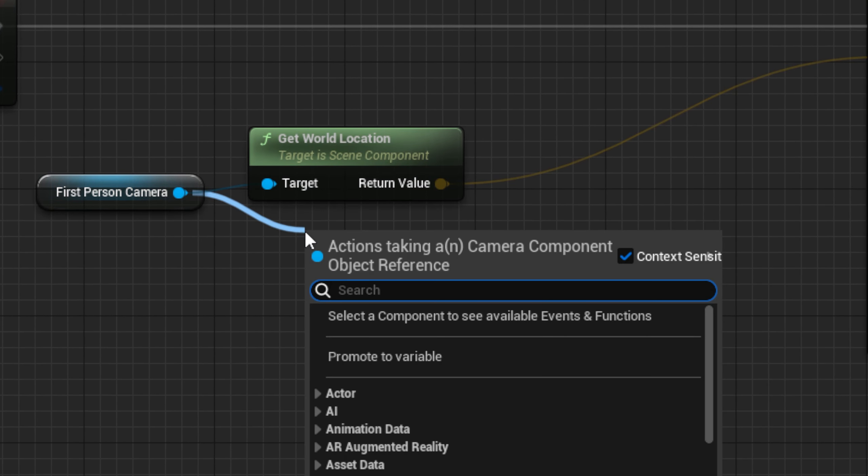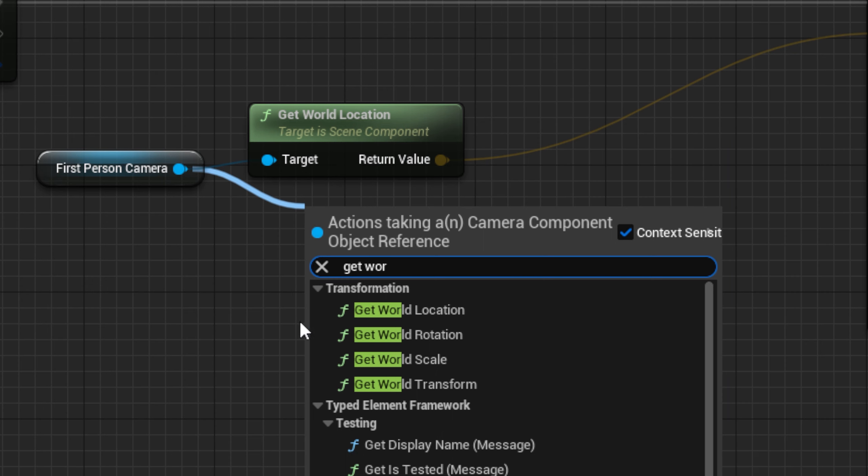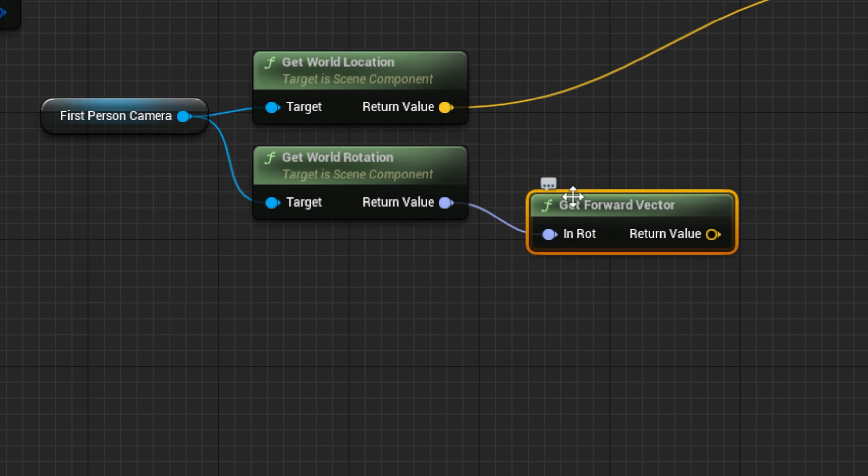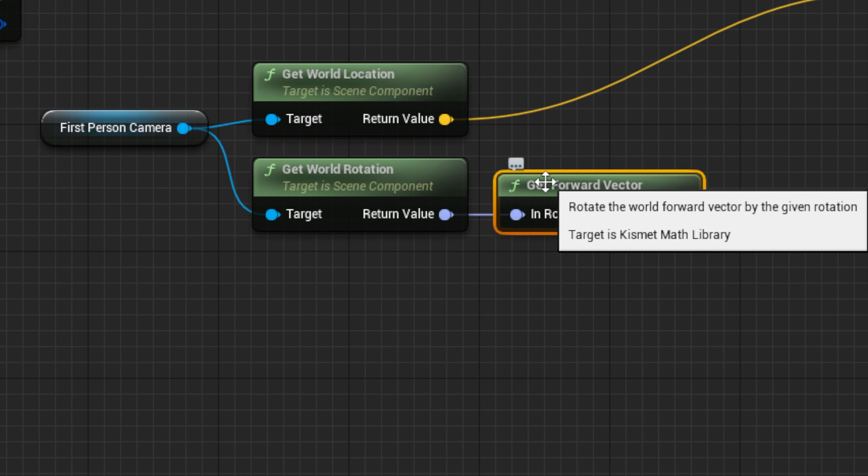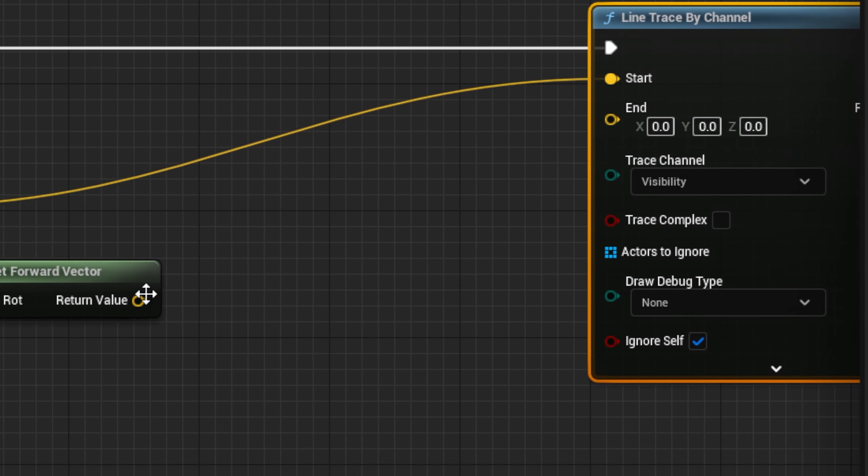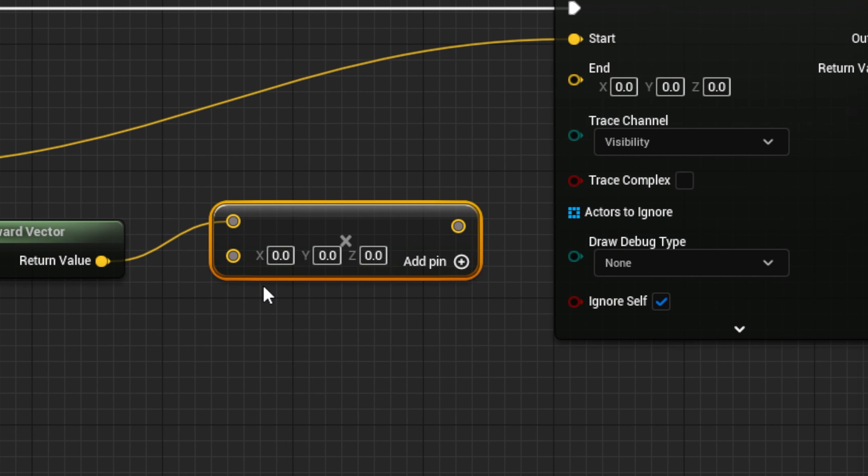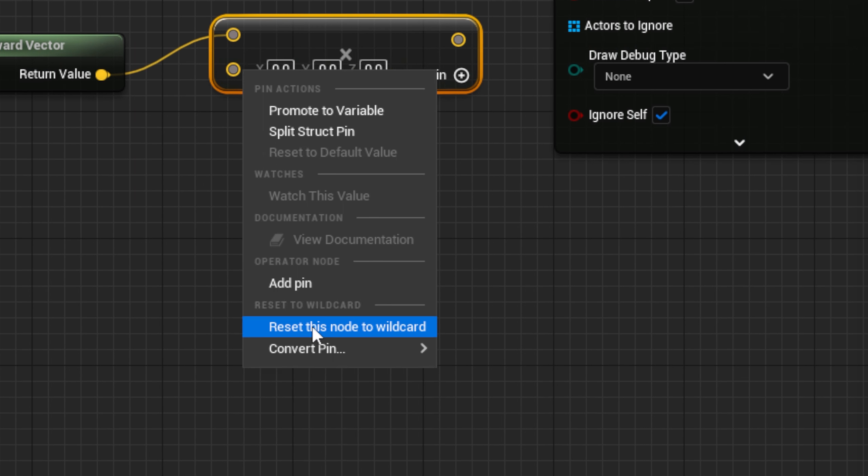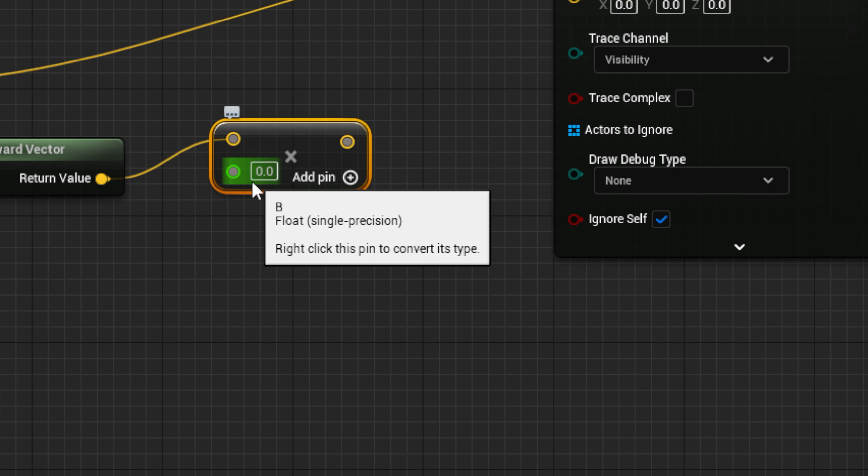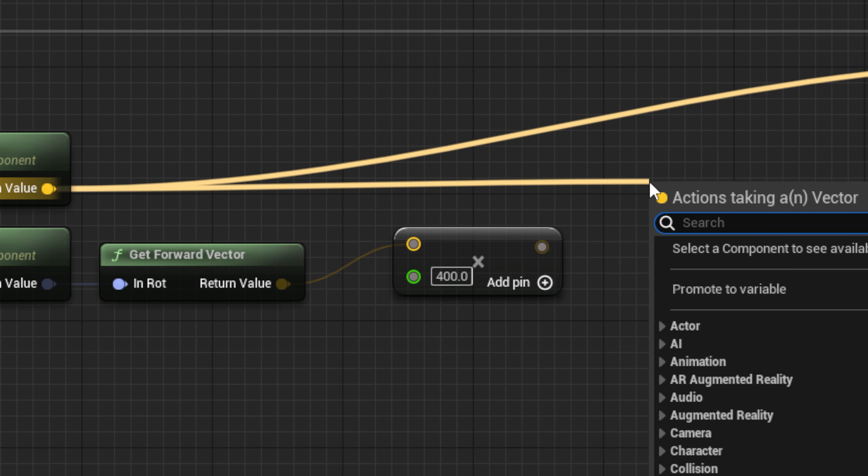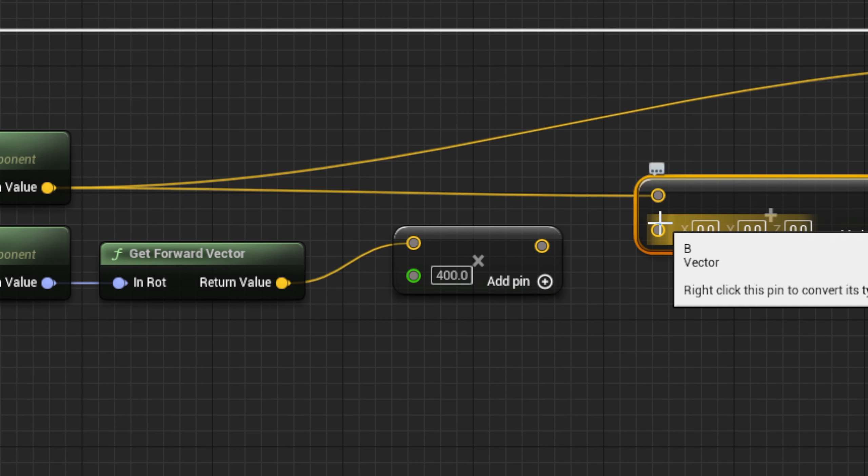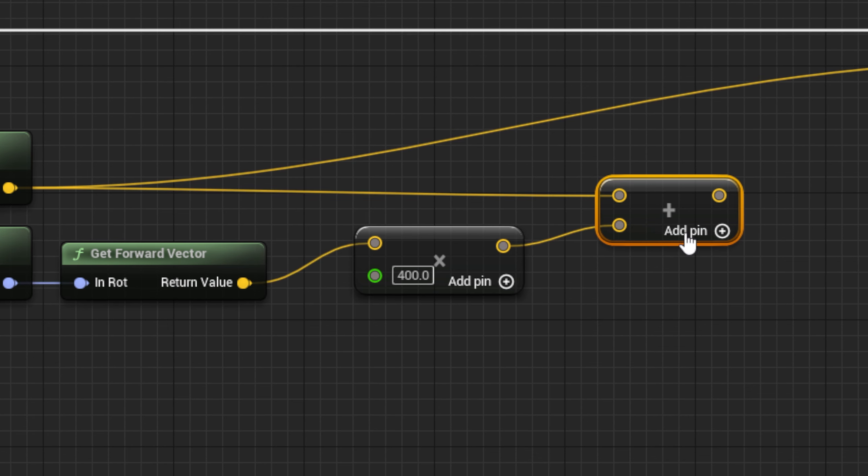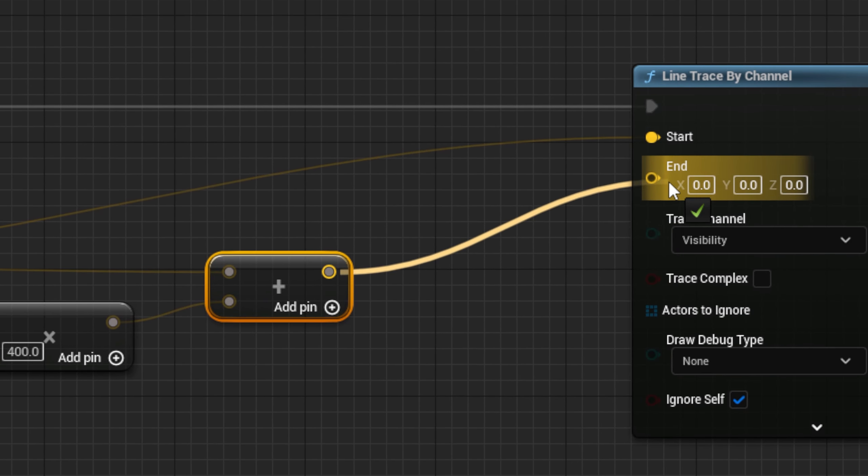Next, use a Get World Rotation node. Then, a Get Forward Vector node to get the forward direction of the player. Next, get a Multiply node, and convert the bottom value to a float. Then, set it to how far away you want to pick up something from. I will put 400 for example. Finally, add the World Location Vector from before to the new vector from the Multiply, and use it for the Line Trace End Pin.